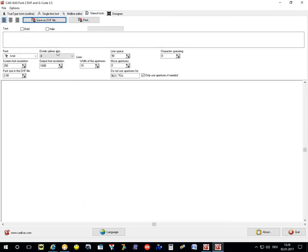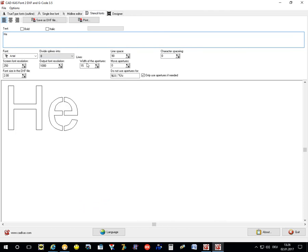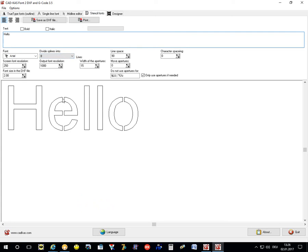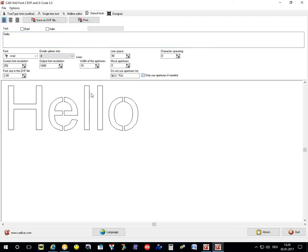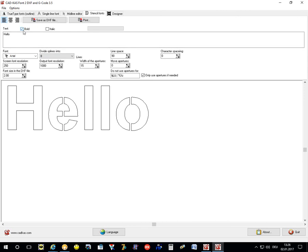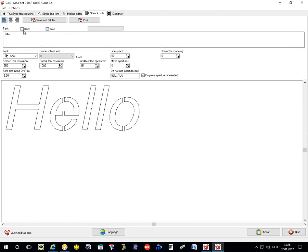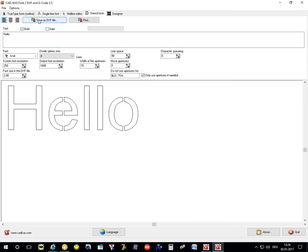Another option is the stencil font. There are the stencil font options where the program creates the apertures in the middle of the letters which would otherwise fall apart if you would use them as stencils. You can select here if all characters should have the apertures or only the needed ones, for example O and E.